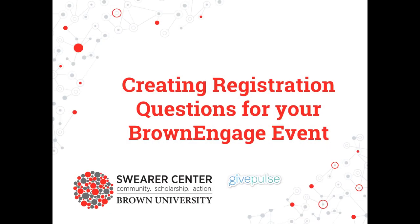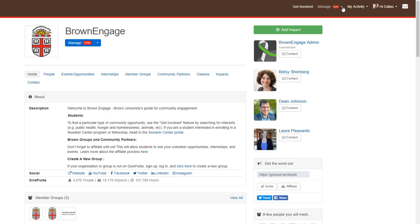Welcome! In this video, we're going to show you how to create registration questions for your event. Before we begin, make sure you're logged in.